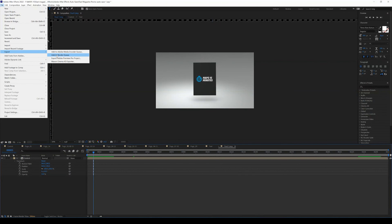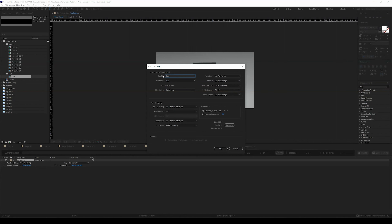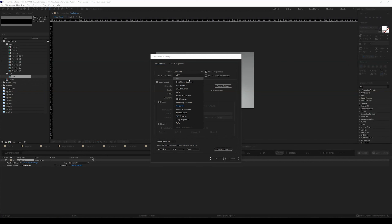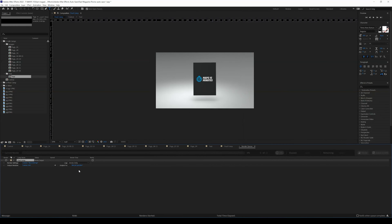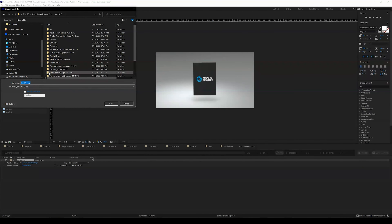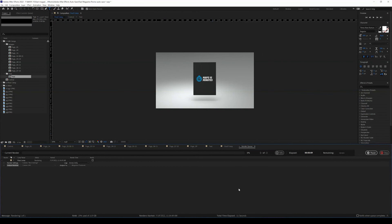When you're ready to export, go to File > Export > Add to Render Queue. Check the Best Settings — make sure quality is set to Best and resolution is Full. You can adjust the frame rate if needed. For the output module, change from QuickTime to AVI, set channels to RGB, and click OK. Then set your output location, name it, select the folder, and press Render.